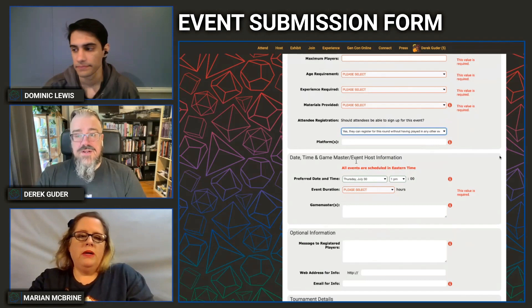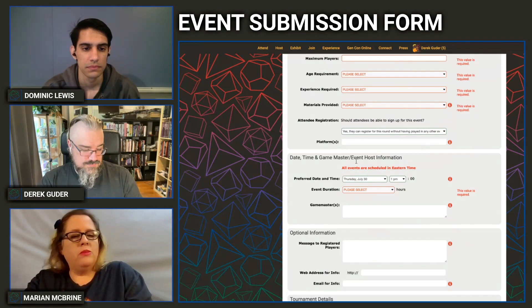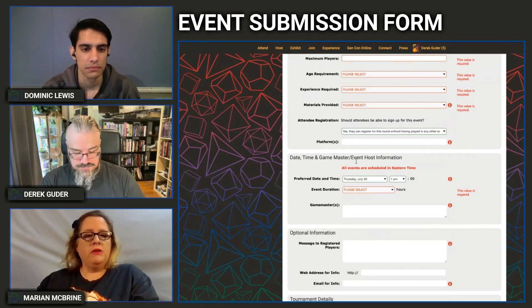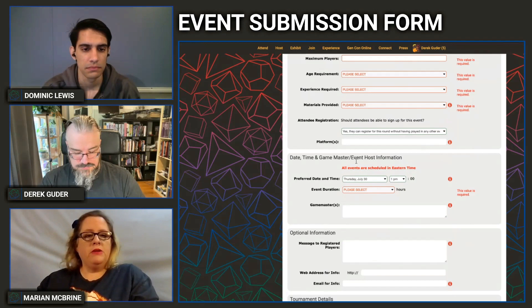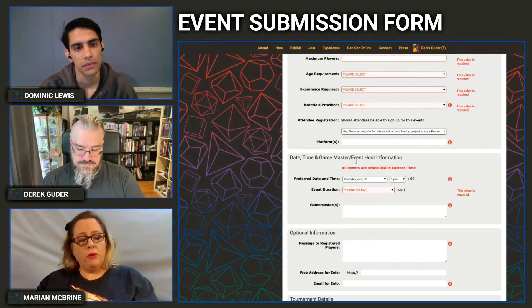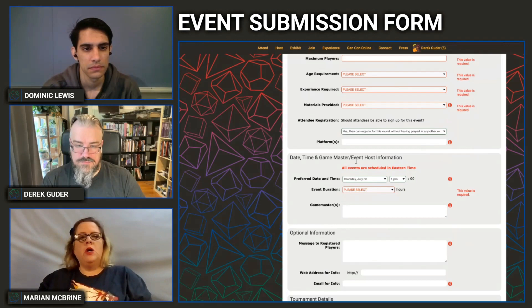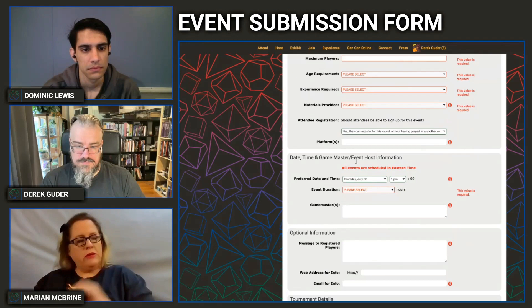If you want to run an event on an open Twitch channel where anyone can watch and you can't force people to get a Gen Con ticket, that's fine — we still want you to list it in the system and set registration to 'Yes.' We'd still like people to purchase a free electronic ticket so we can keep account of how many people are interested, and it gives them a reminder on their schedule. Technically they wouldn't need tickets, but please say yes in the system.